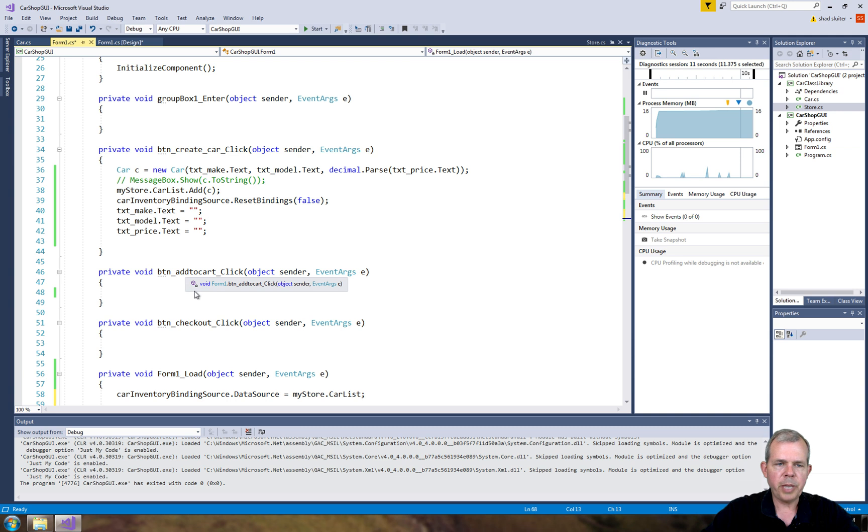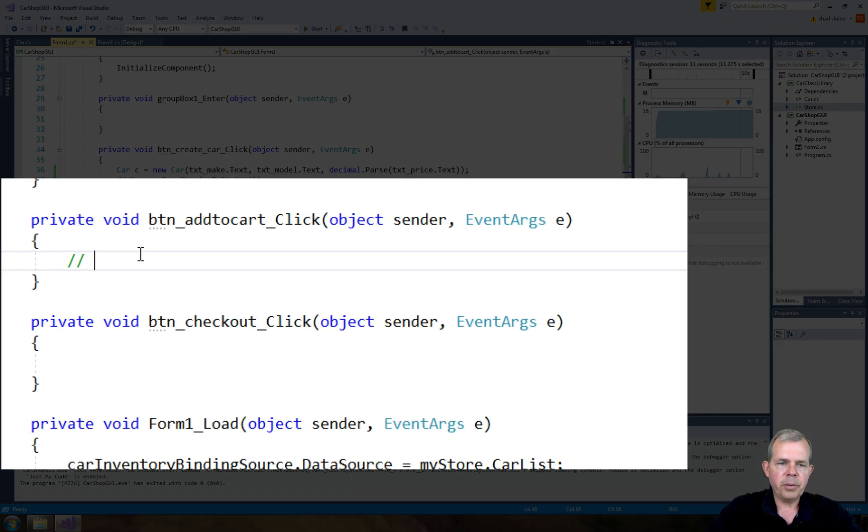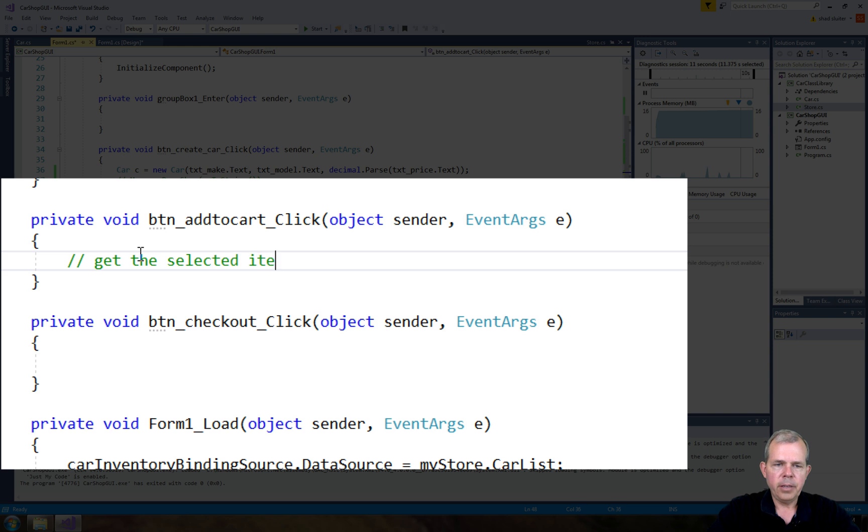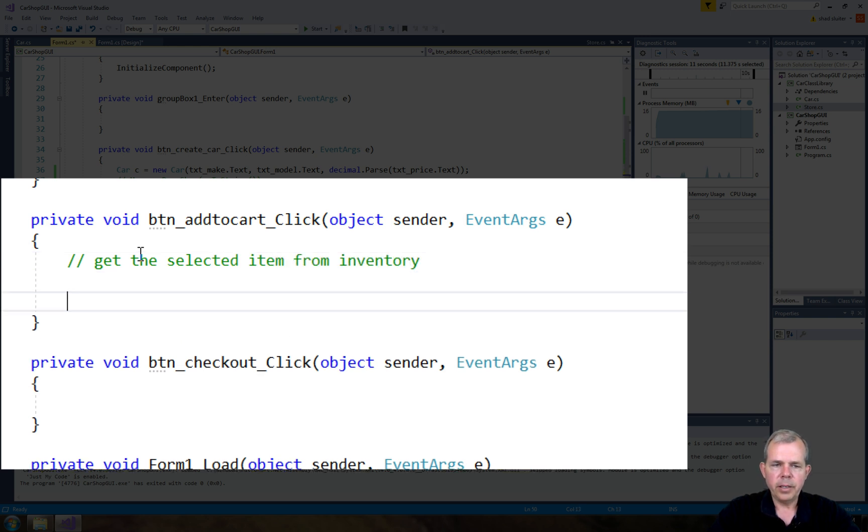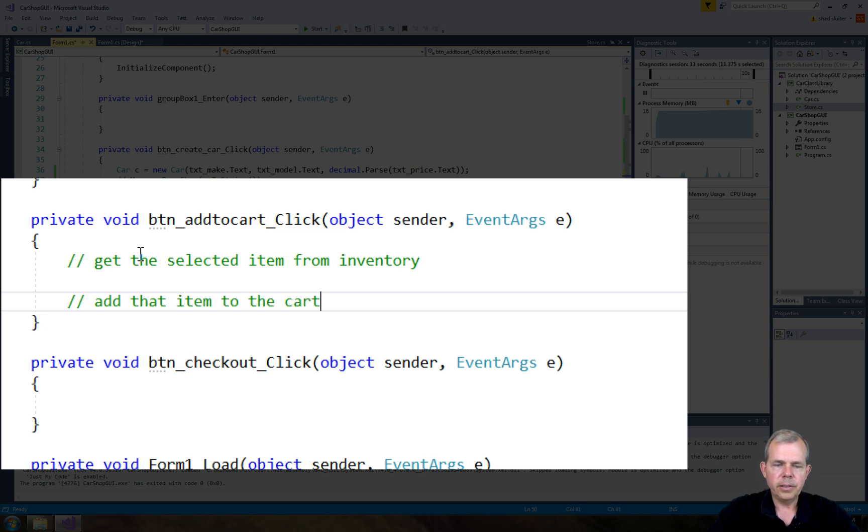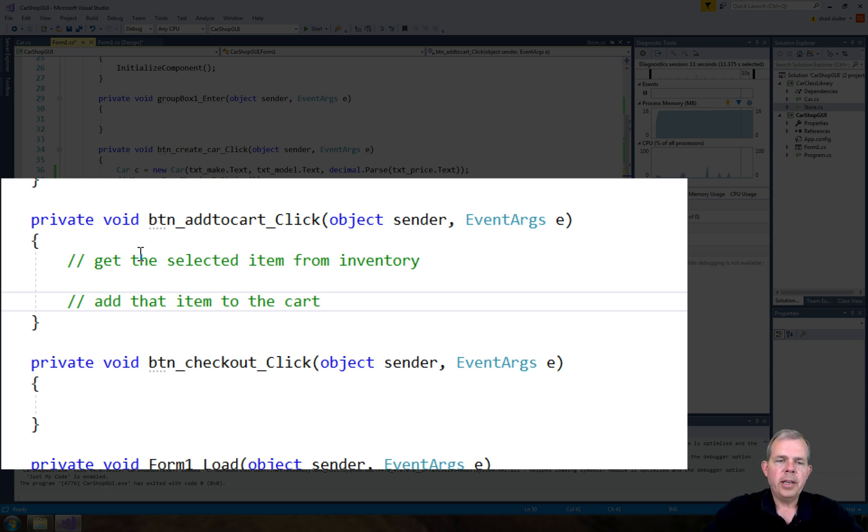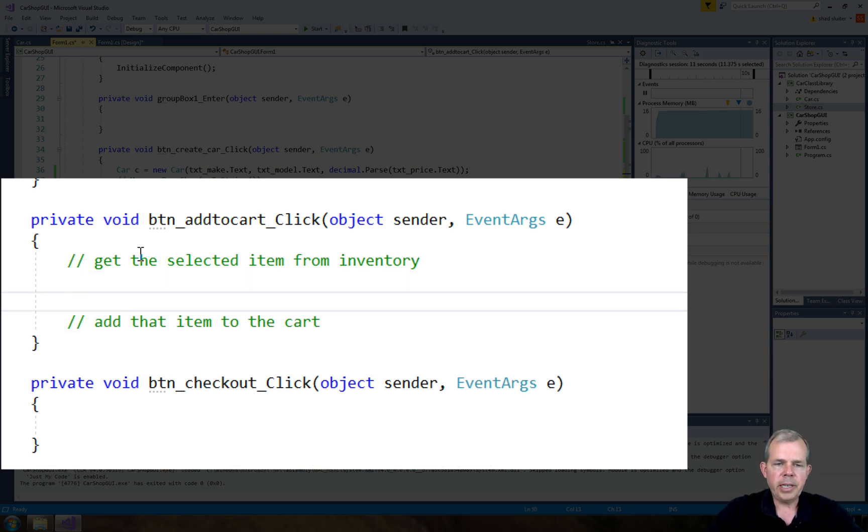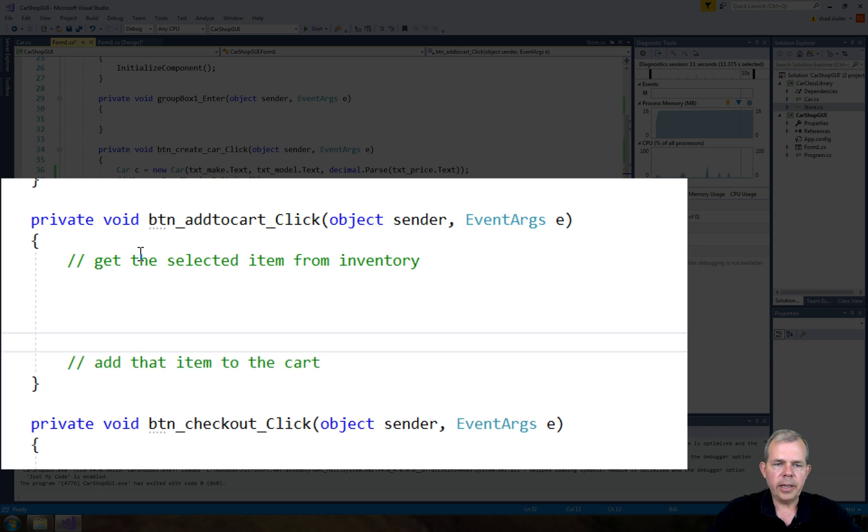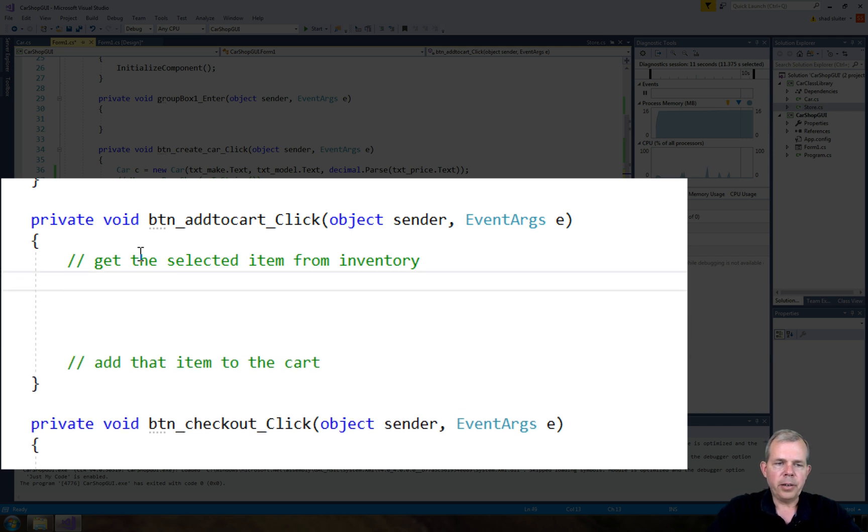So what happens when we choose add to cart? Well, what we're trying to do is we're going to get the selected item from the inventory. And then we're going to add that item to the cart. So that's the process that we're going to do. Now how are we going to do that? First of all, we need to get the selected item. So that's not too hard.